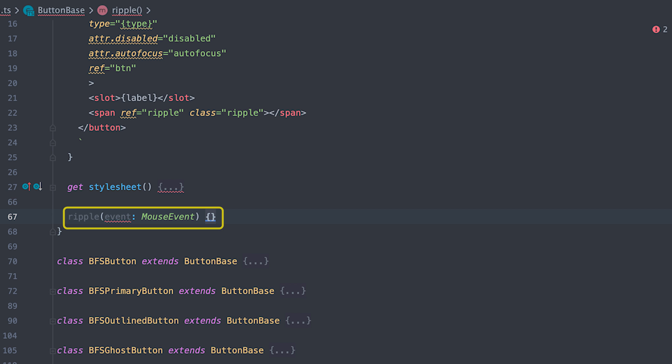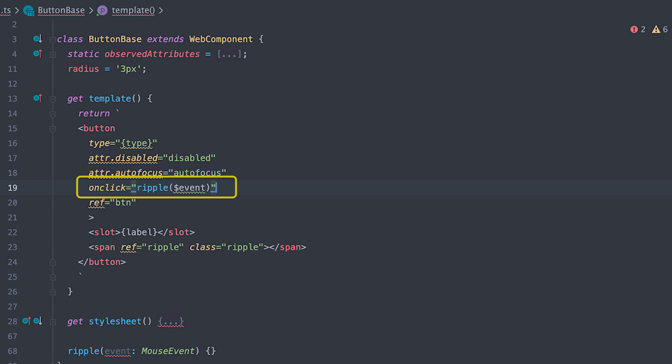I'll first add a ripple method which takes a mouse event and on the button, I'll attach a click event which calls the ripple method with the event object. The dollar sign event is a special Kuko context property which will hold a reference to the event object.